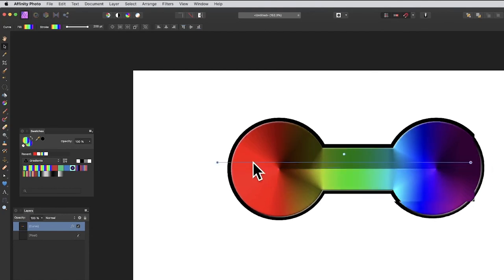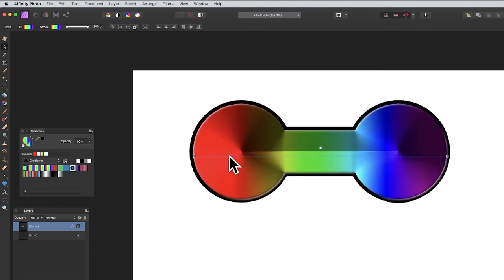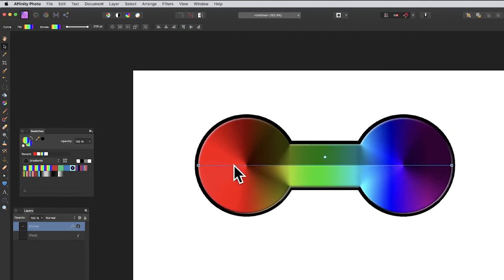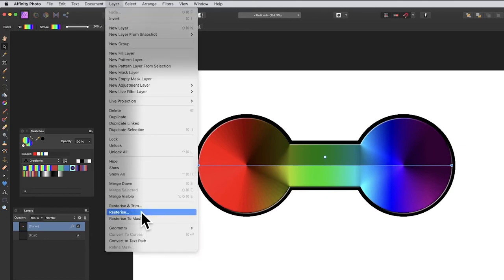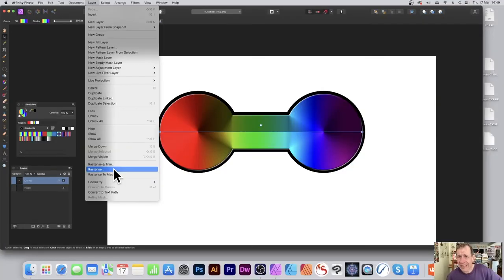Once you've got this, you can go to Layer and rasterize it. Maybe use it as a pattern or as a brush stroke. Hope you found this interesting. Thank you.